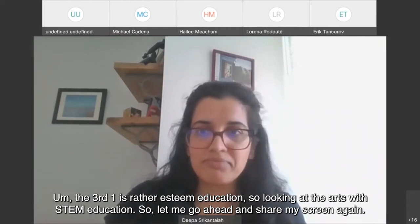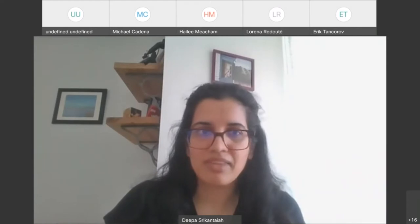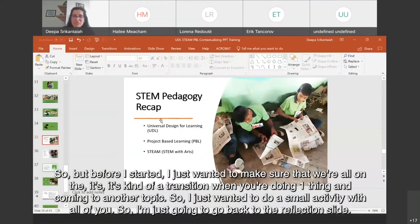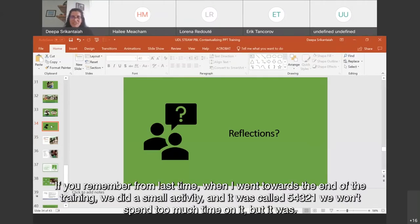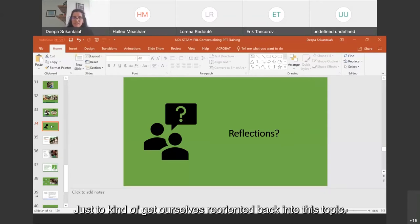Let me go ahead and share my screen again. Before I start, I just wanted to make sure we're all on the same page — it's kind of a transition when you're doing one thing and coming to another topic. So I just wanted to do a small activity with all of you. I'm going to go back to the reflection slide. All of these slides are together, so when you look at them later, you'll have the sequence. Let's do the 5-4-3-2-1 activity from last time. We won't spend too much time on it — just to get ourselves reoriented back into this topic.